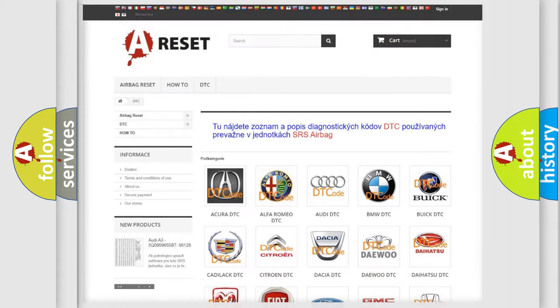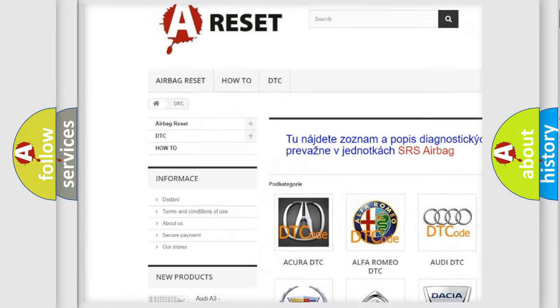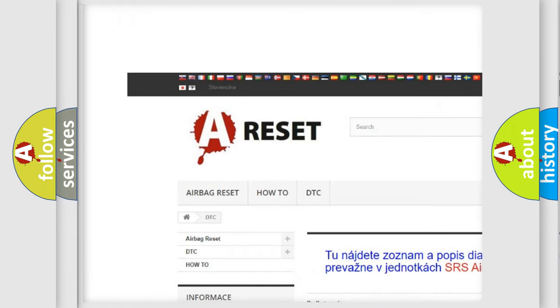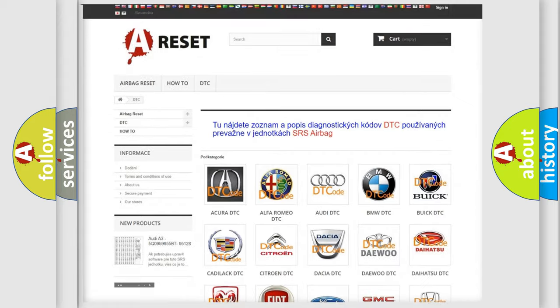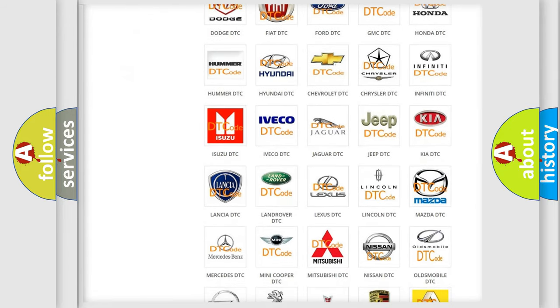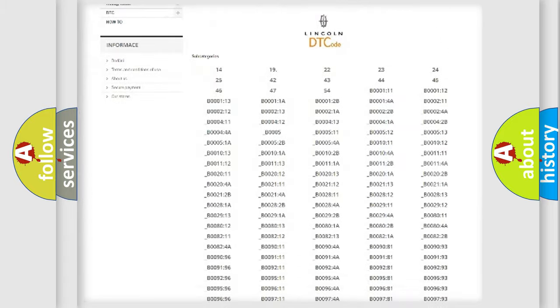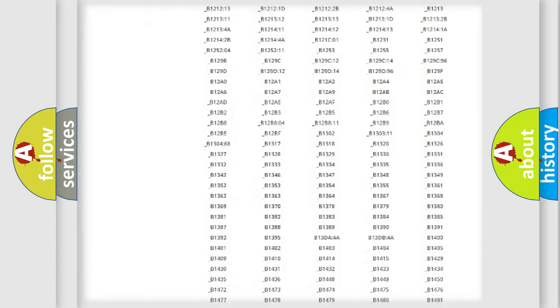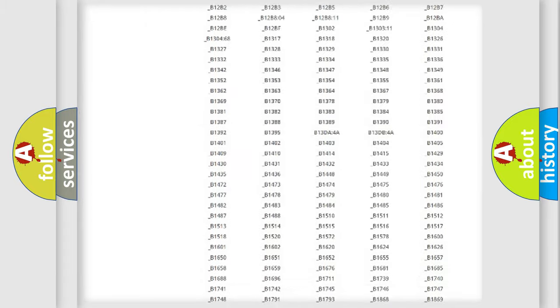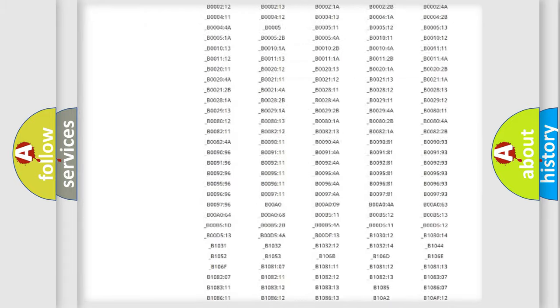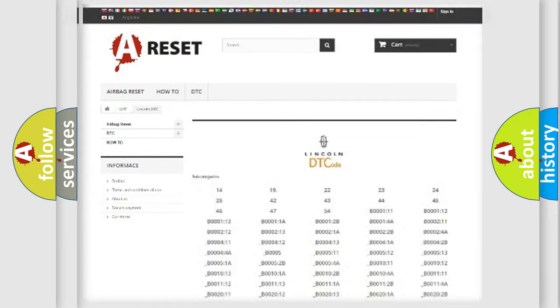Our website airbagreset.sk produces useful videos for you. You do not have to go through the OBD2 protocol anymore to know how to troubleshoot any car breakdown. You will find all the diagnostic codes that can be diagnosed in Lincoln vehicles, and also many other useful things.